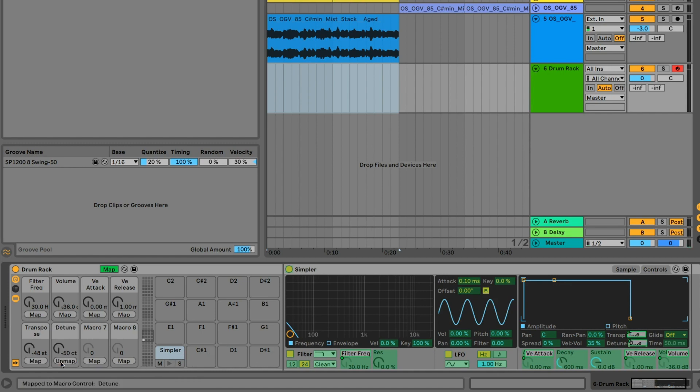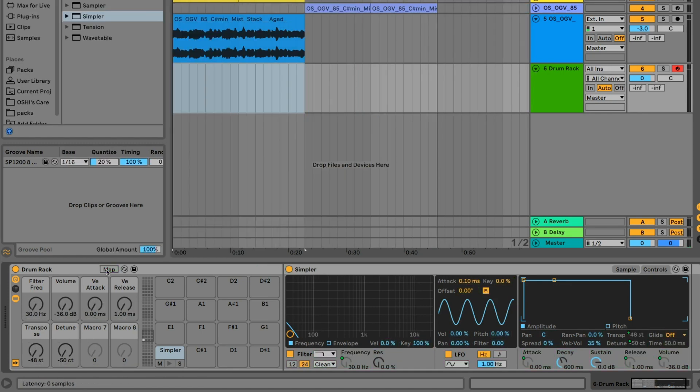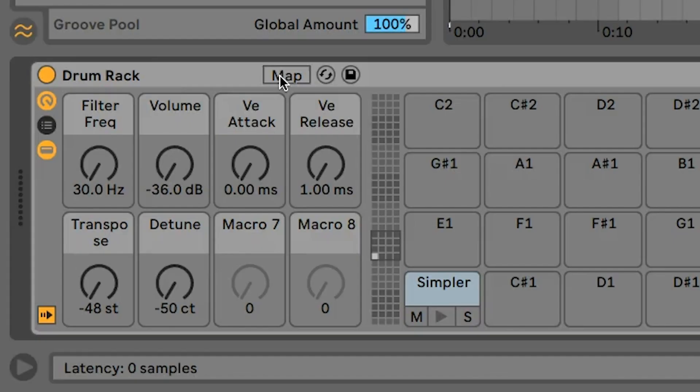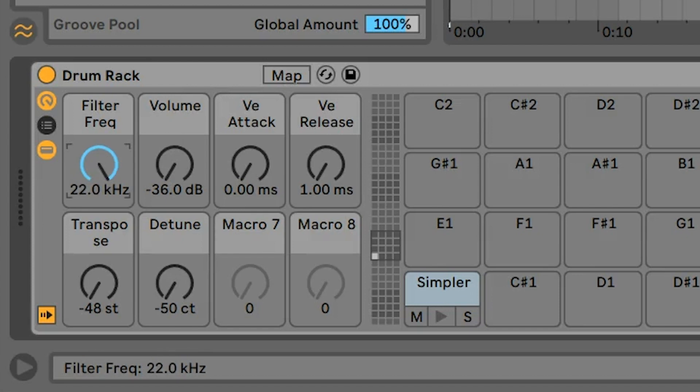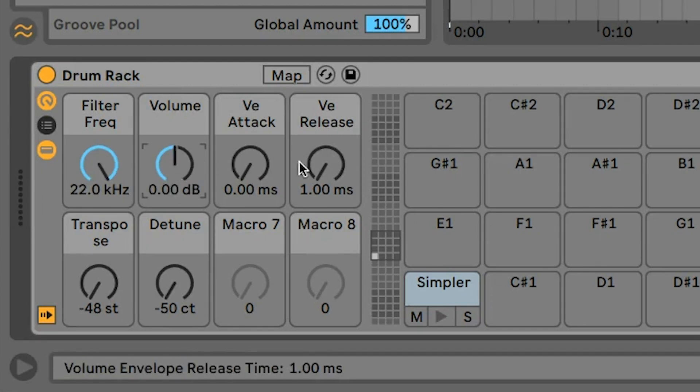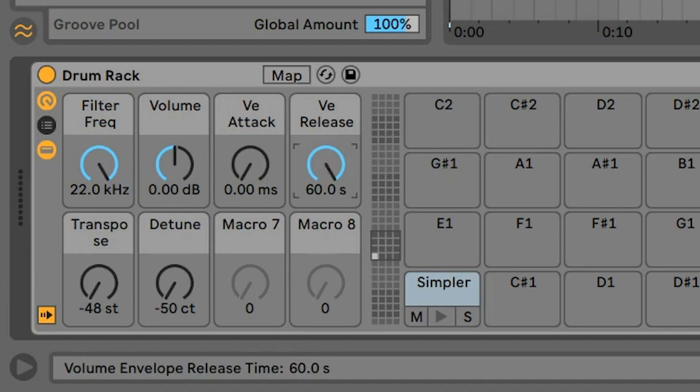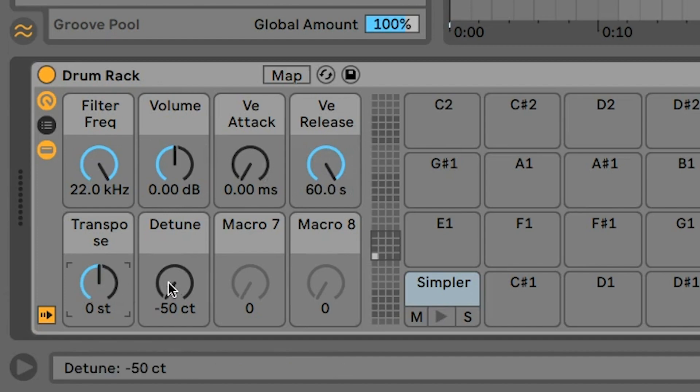Click Map again to exit the mapping mode. Now we need to set these to the appropriate parameters. The filter should start all the way open, volume should be 0, attack should be fast so 0, release should be wide open, I want the entire slice to play, and finally transpose and detune should also be 0.